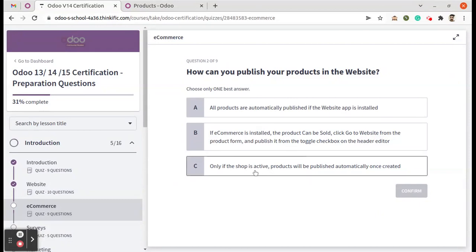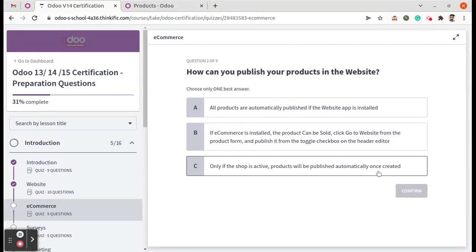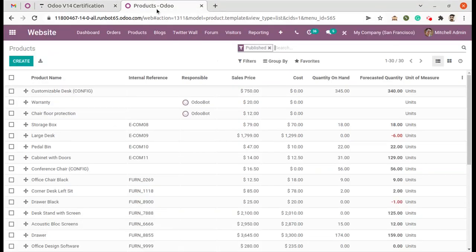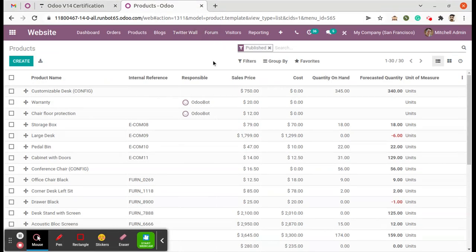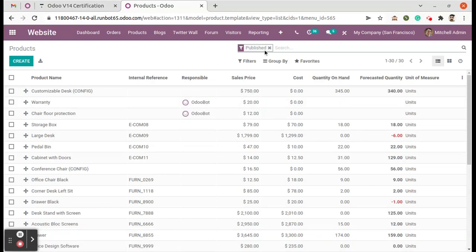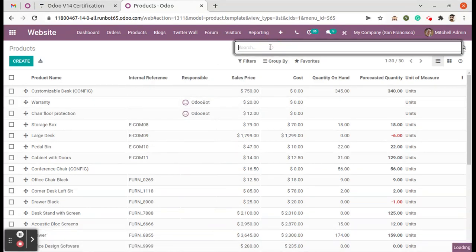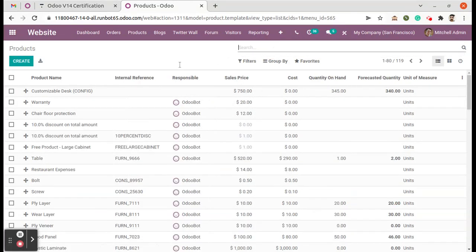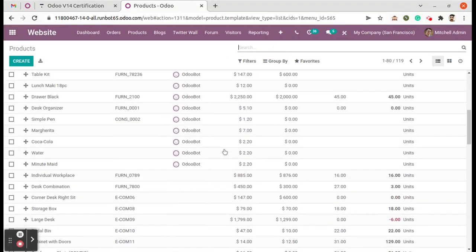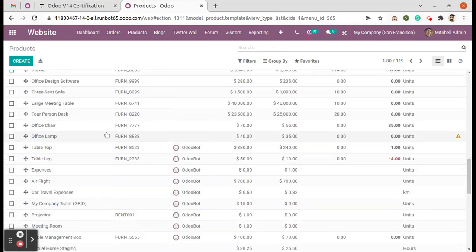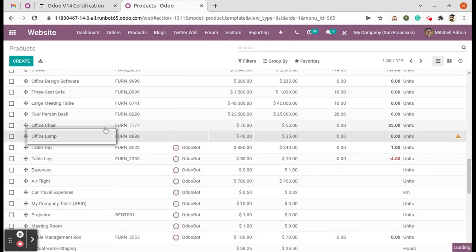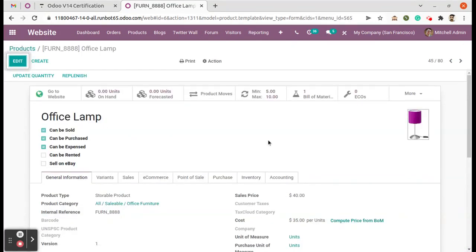Okay, so we can check it in the system itself. This is the website module and I'm on the product page. So here we will have an option. I'm just opening a product form view. So here, if you are checking, it's unpublished.